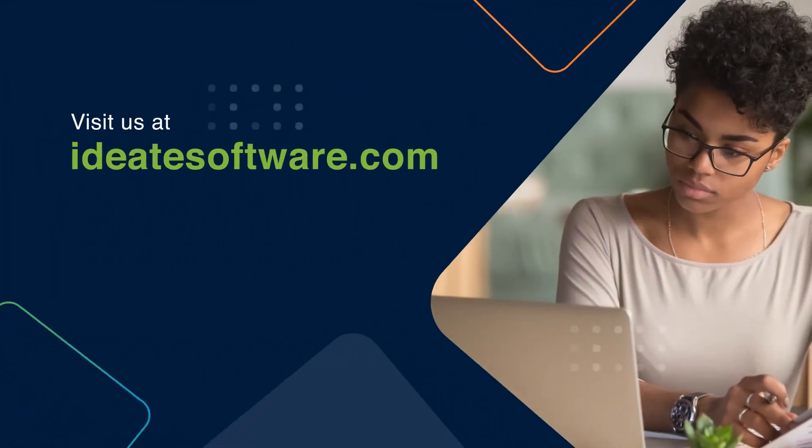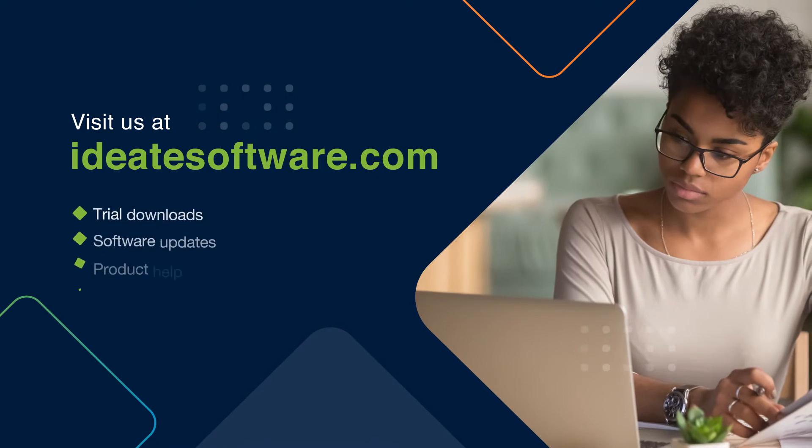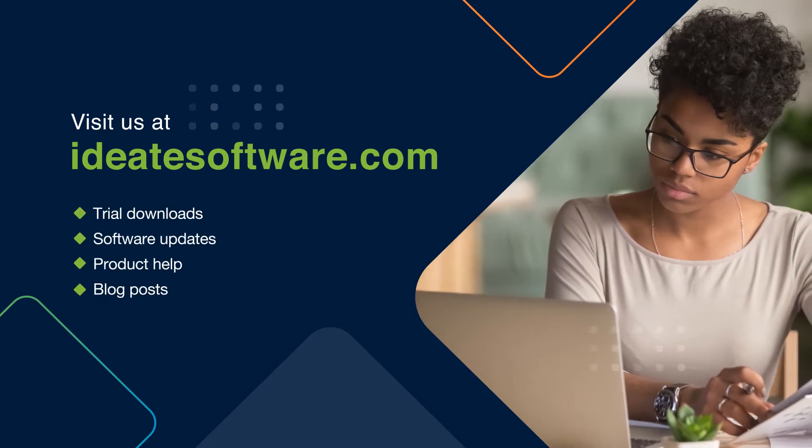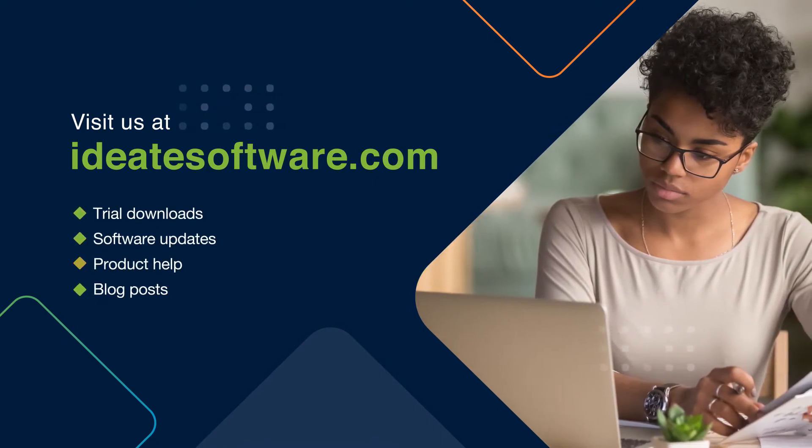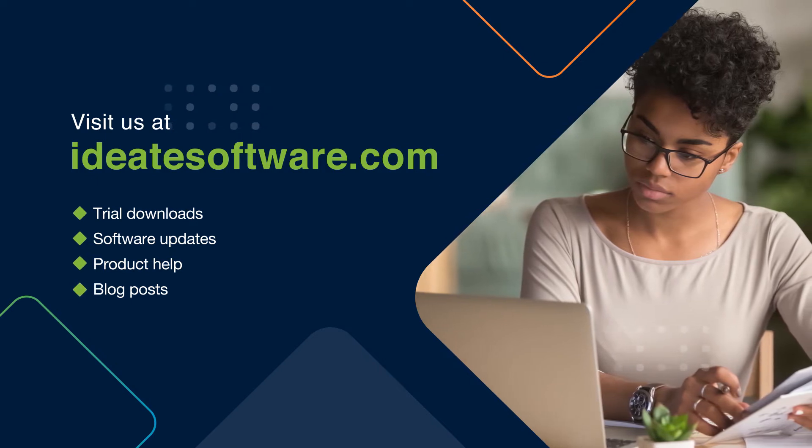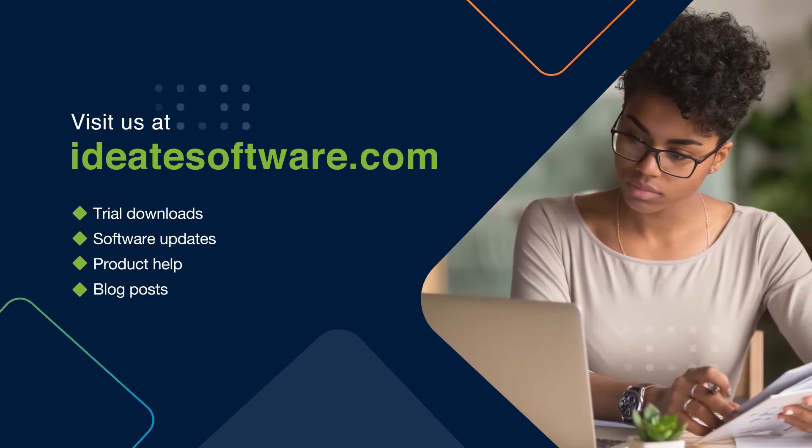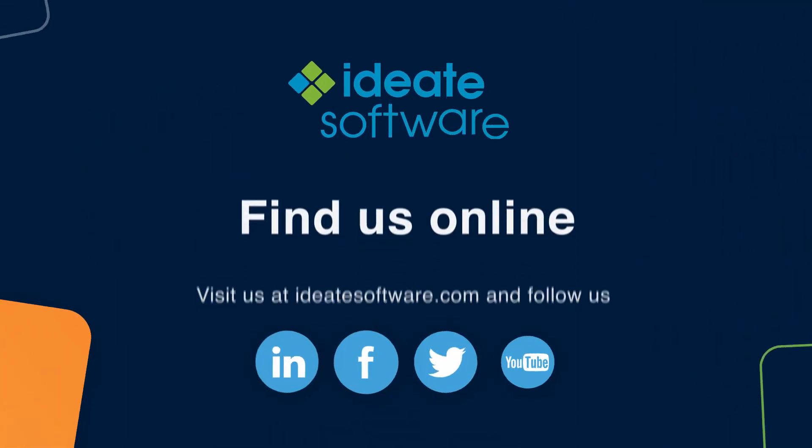For more information on all of our Revit-based applications including trial downloads, software updates, product help, and blog posts, be sure to visit our website at www.id8software.com.